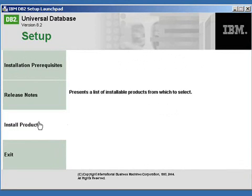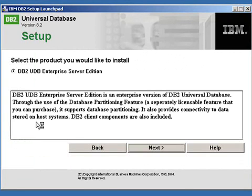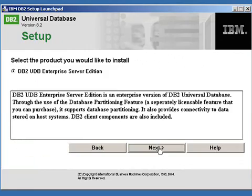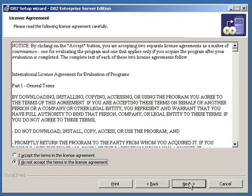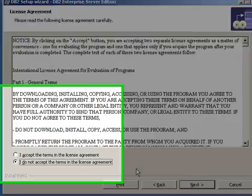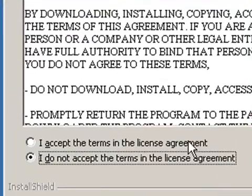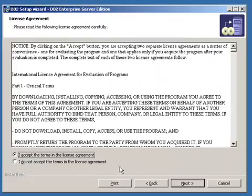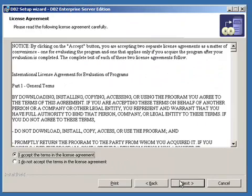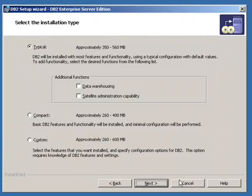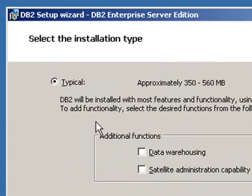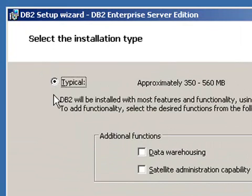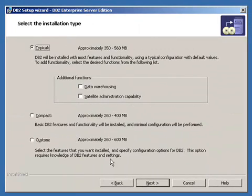Click on install the product on the launch pad. We need to click next. The setup wizard is now ready to install. Click next. Accept the license agreement. Click next. We will select typical here, which is default, and click next.